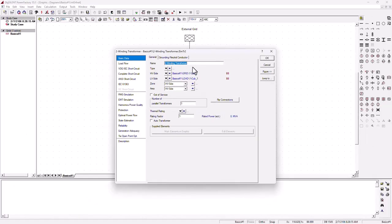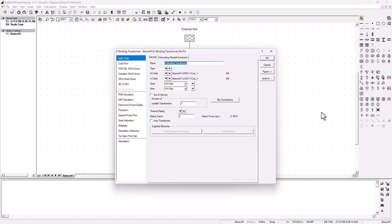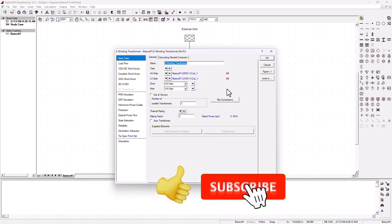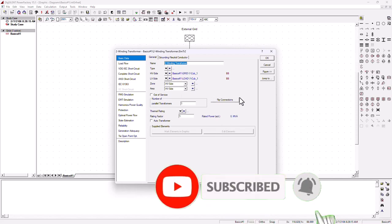Before we model our transformer, I've got an announcement: if you find this tutorial useful, please don't forget to subscribe to SimTech channel and give it a thumbs up. There will be many more tutorials of this nature coming. Thank you so much for your support.